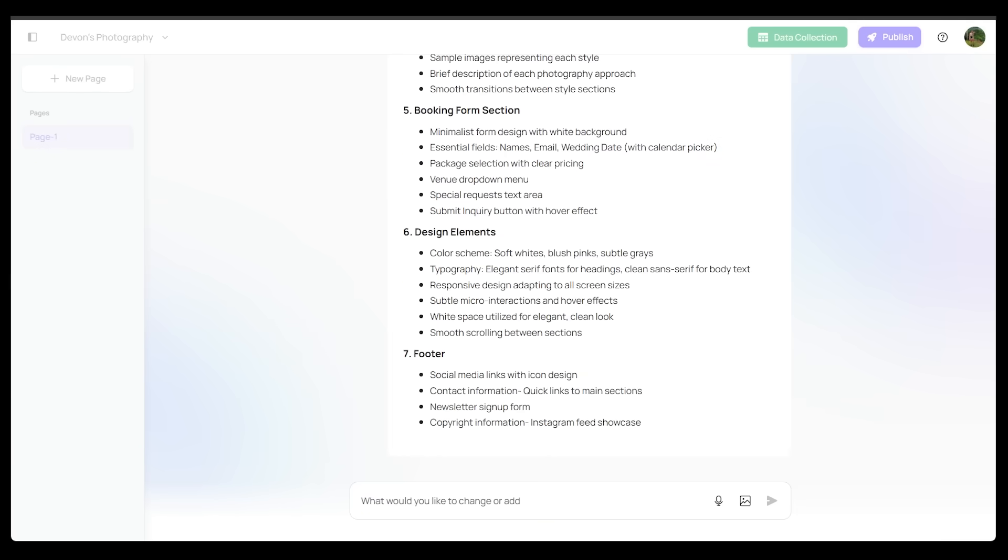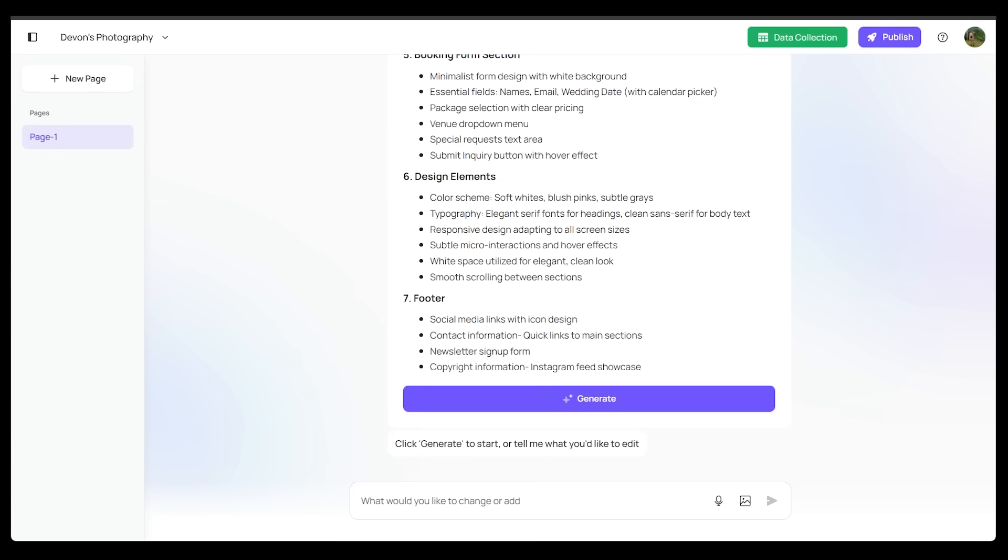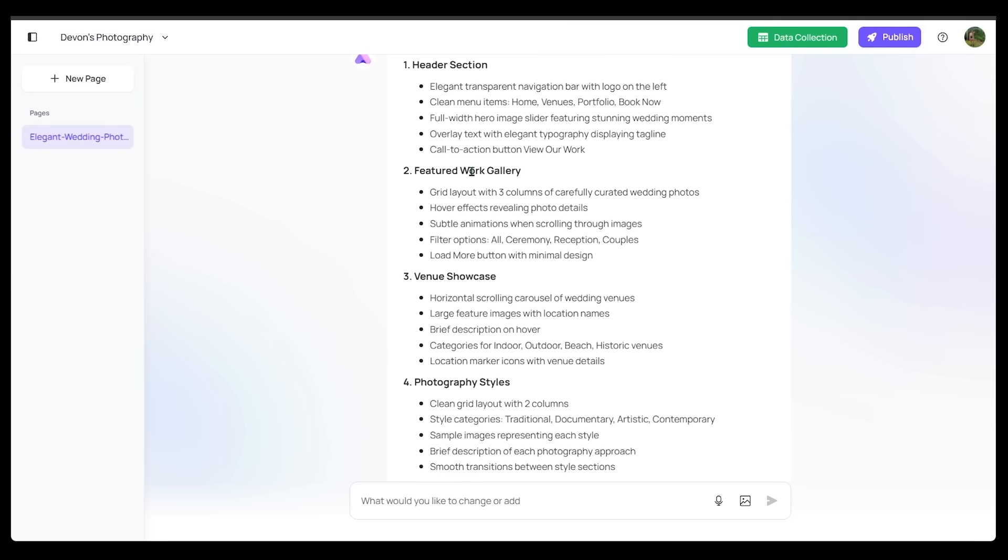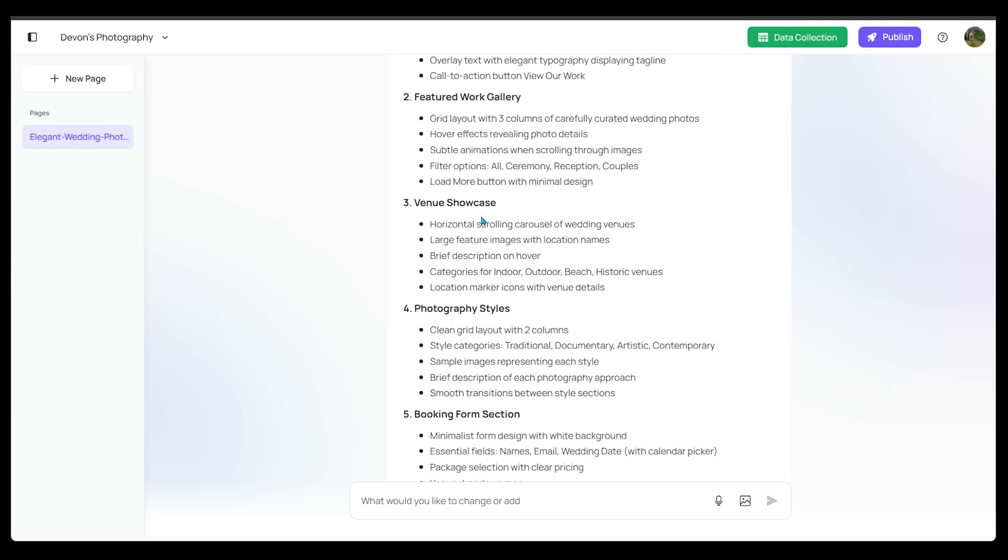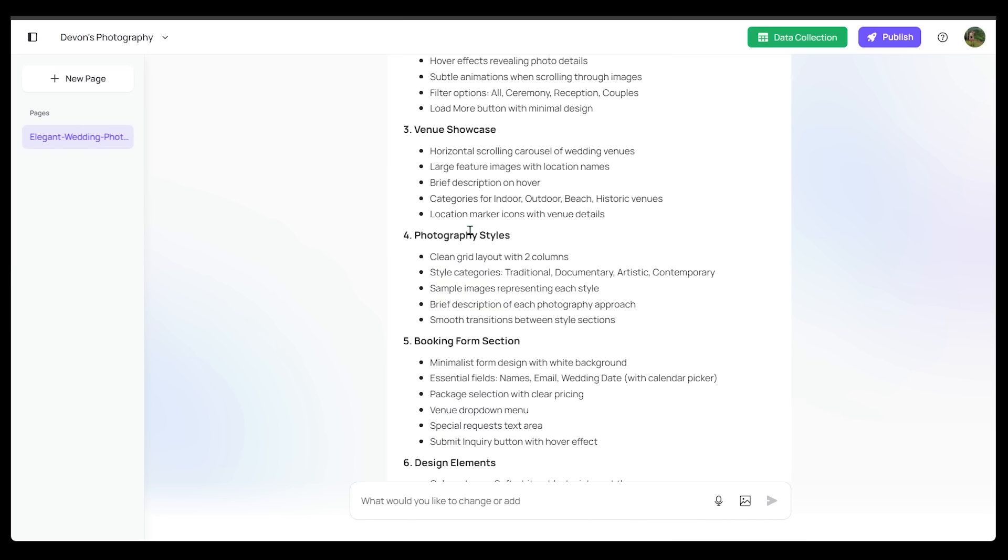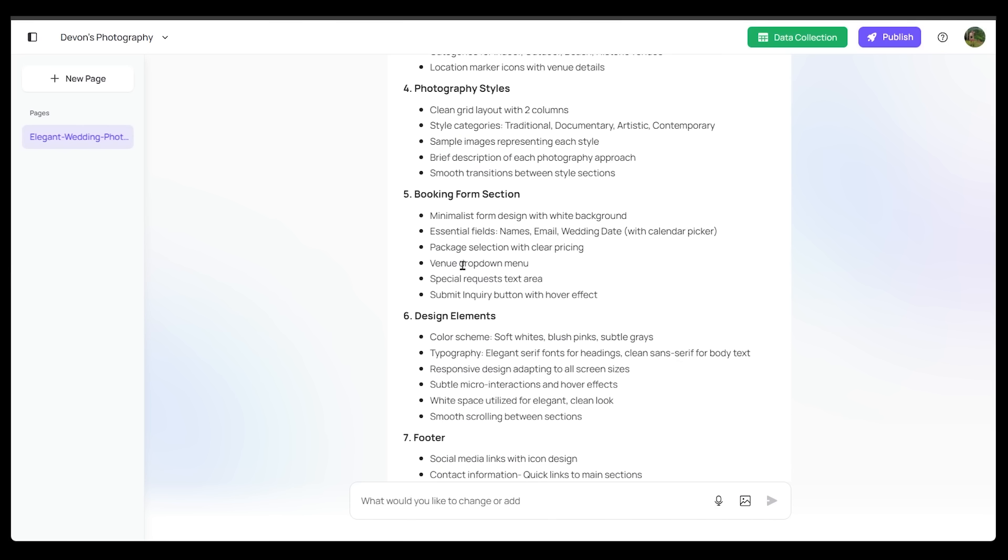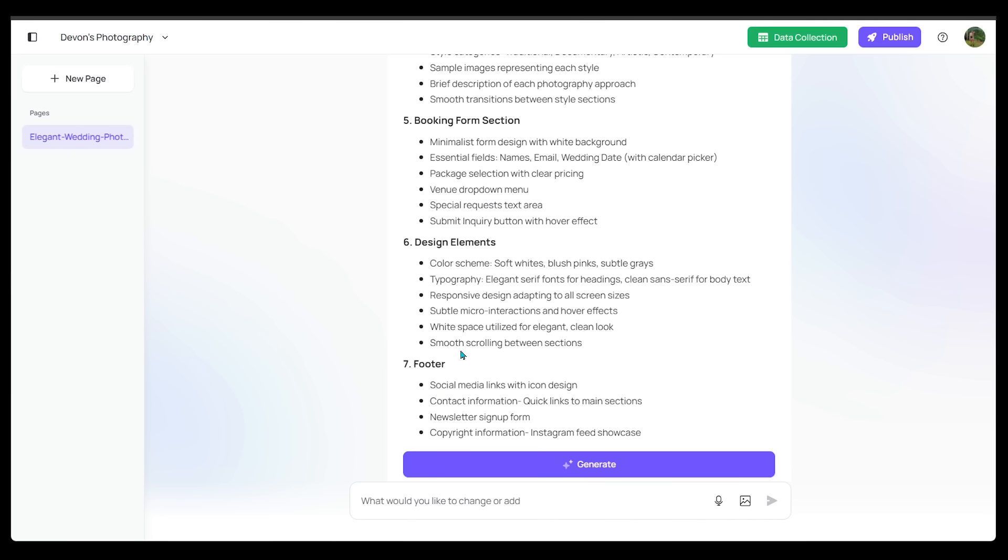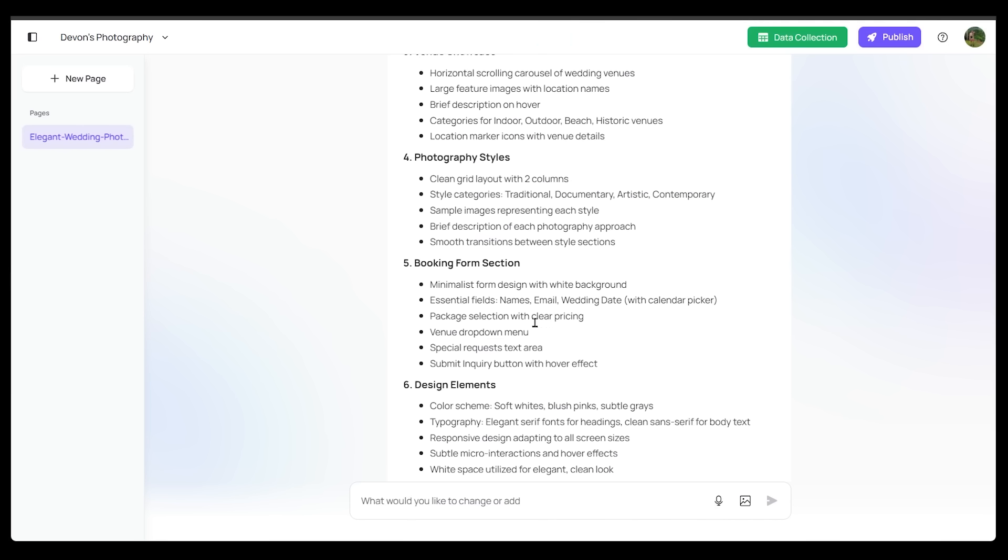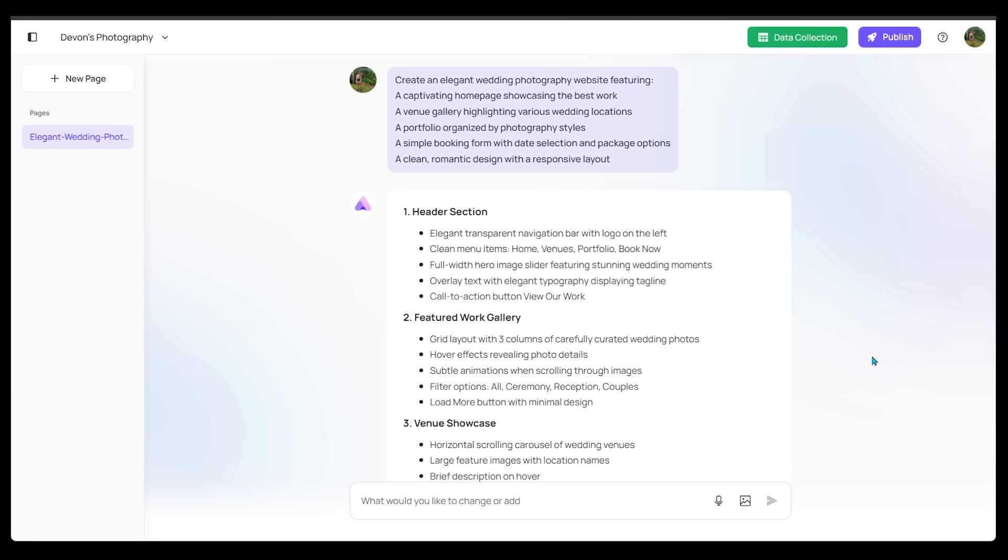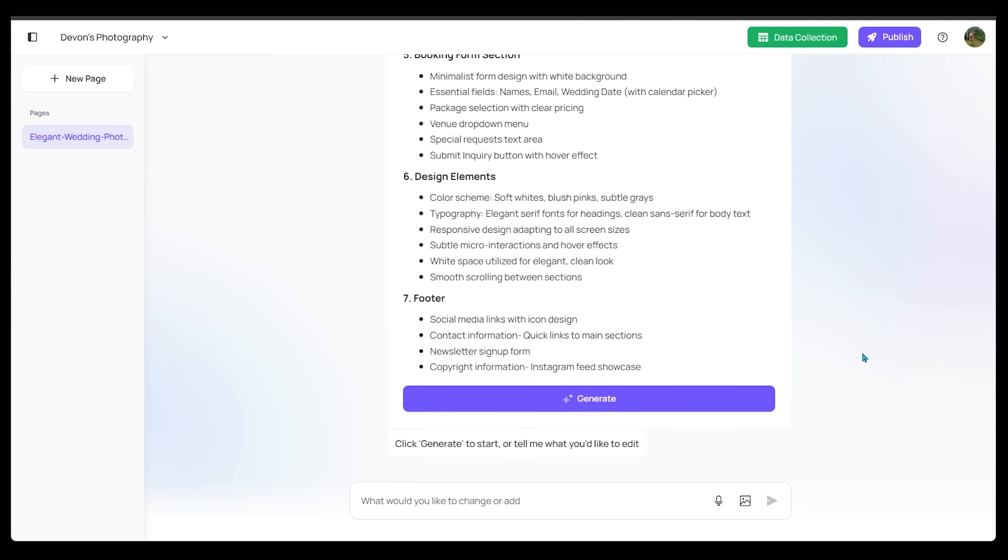Now, nearly instantly, Ready is going to list out all the different sections here. We have our header section, featured work gallery, venue showcase, photography styles, booking form section, design elements. We have a footer as well. We have a bunch of details going on in here. I mean, this looks really good to me. I'm super happy with this.